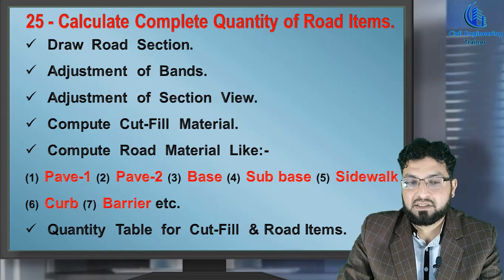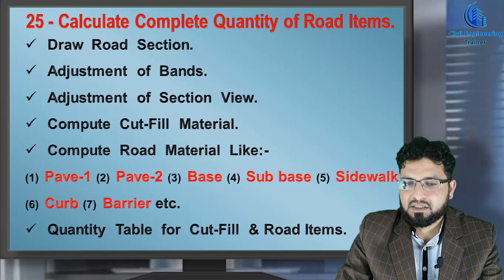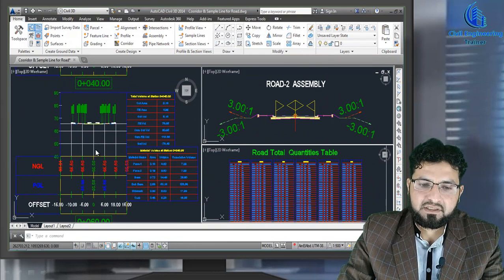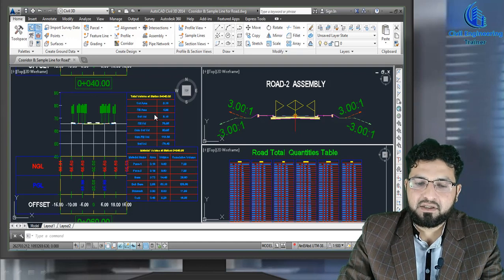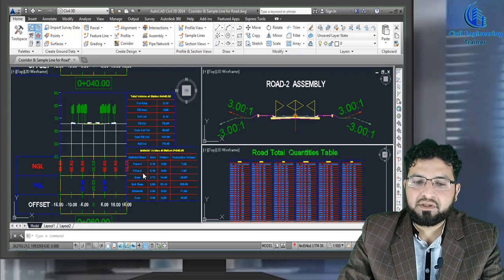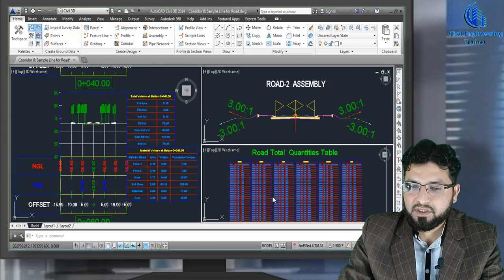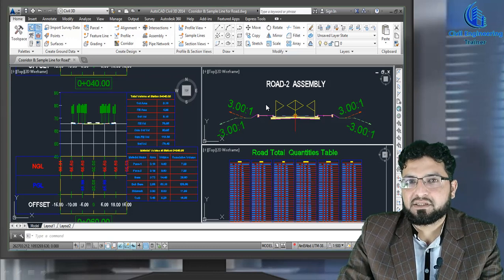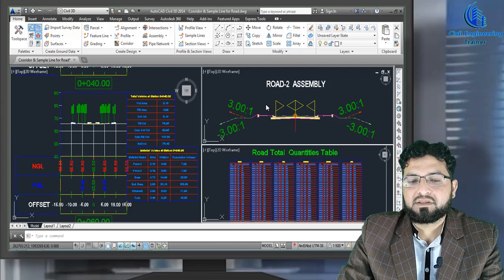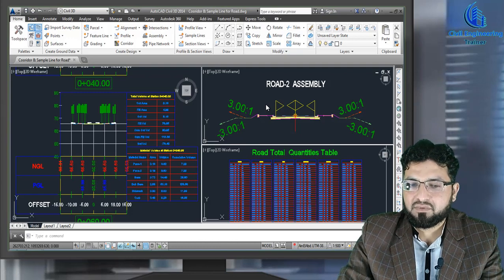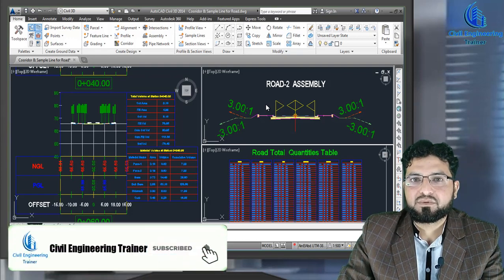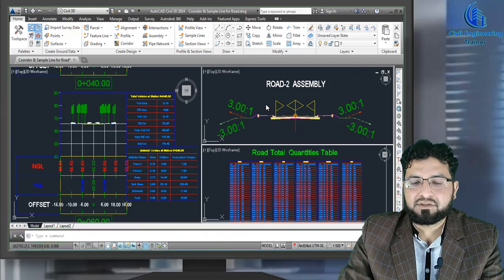First of all, we also make sections here. Then step by step, we assign all types of quantities and step by step everything will be covered in this lecture. We will first create sections, then create tables for cut fill volume and also create tables for other material. So if you miss any of our previous lectures related to roads, no problem, but this lecture is very important because I cover all types of quantities in one lecture. Please concentrate in this lecture. And if you are new, please subscribe our channel and press the bell icon for more latest updates. So let's start.